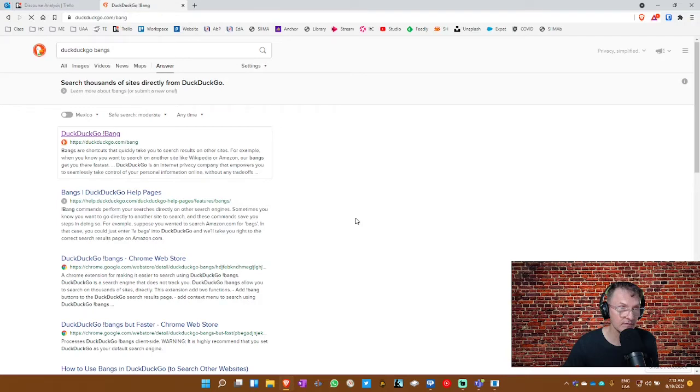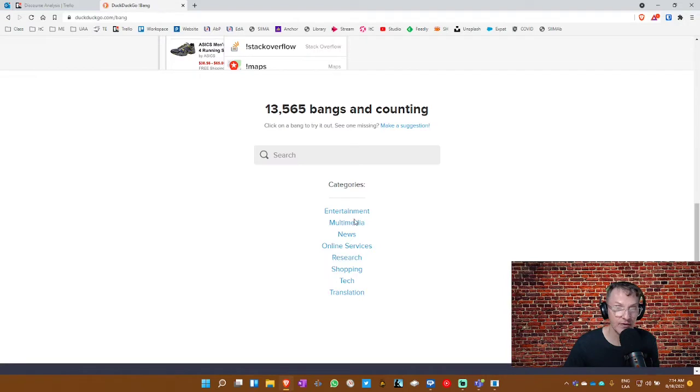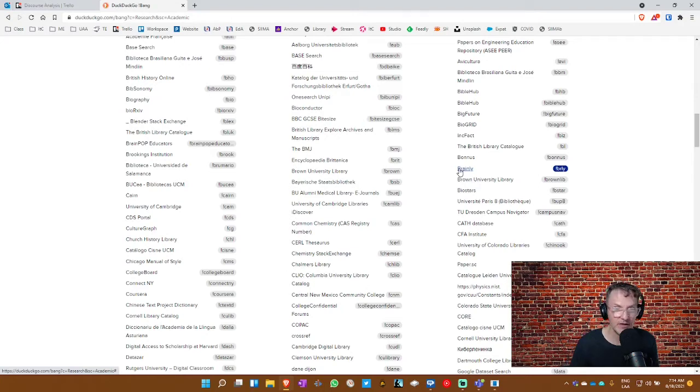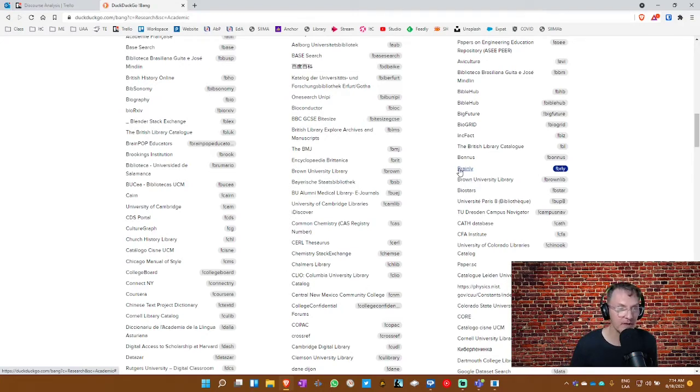Notice they have categories as well and subcategories, right? And you can find a list of many, many different bangs. As you learn and become familiar with the bangs that are most useful for you, it really does streamline the search process.